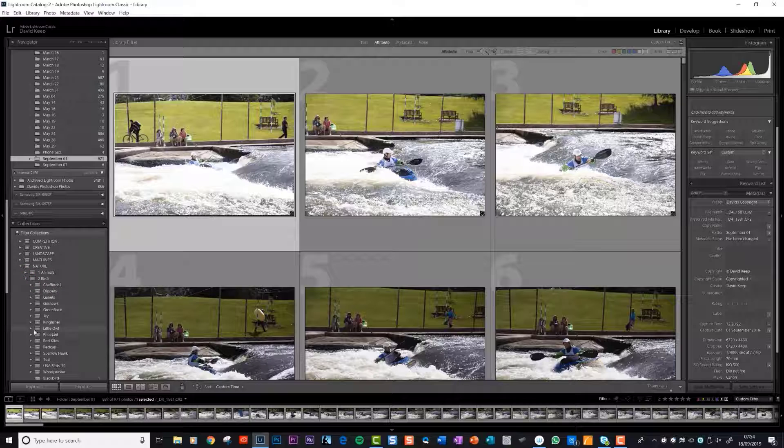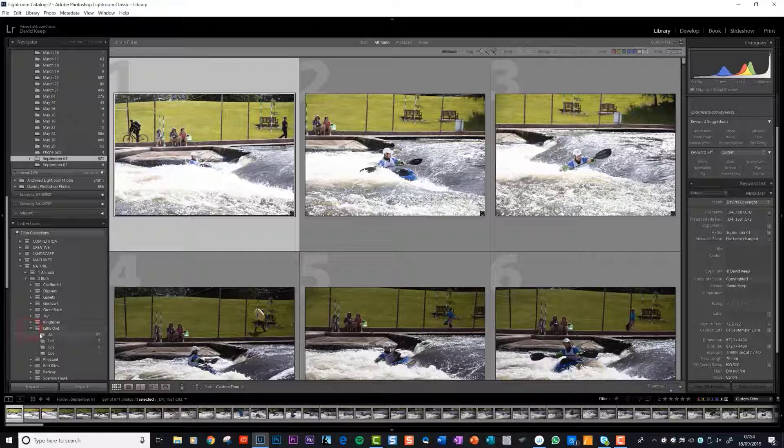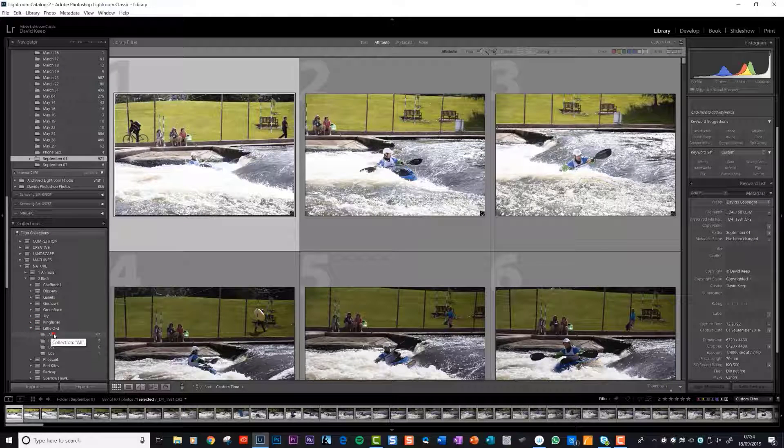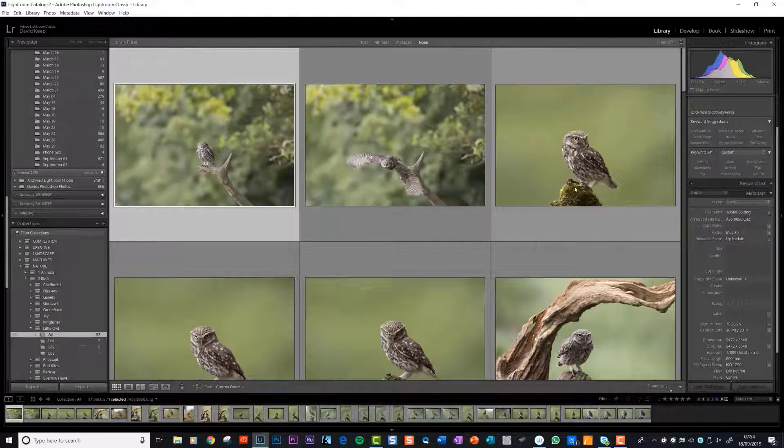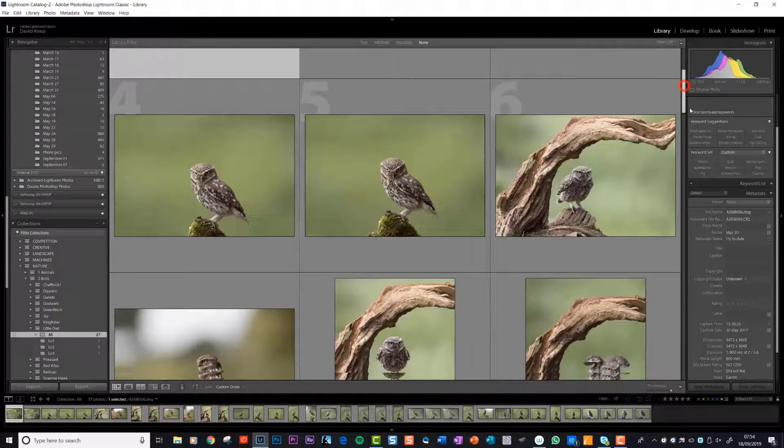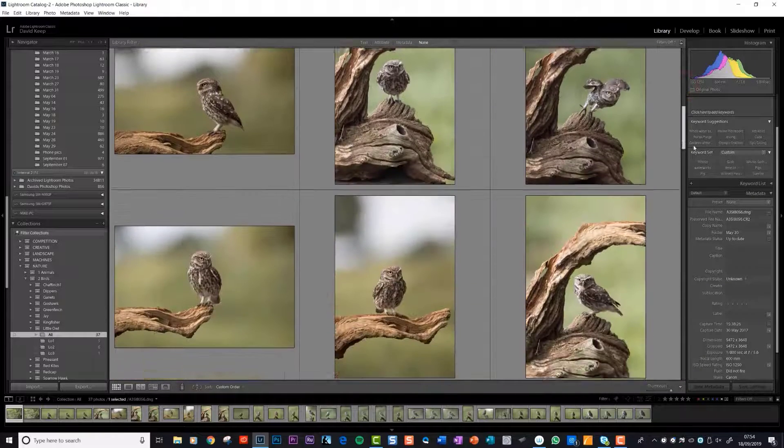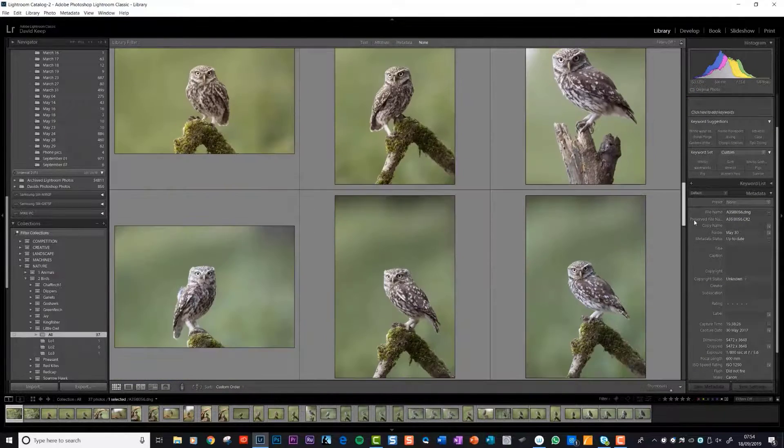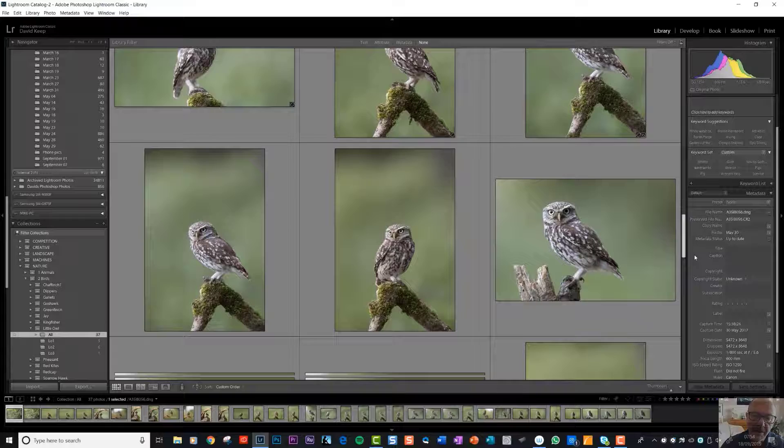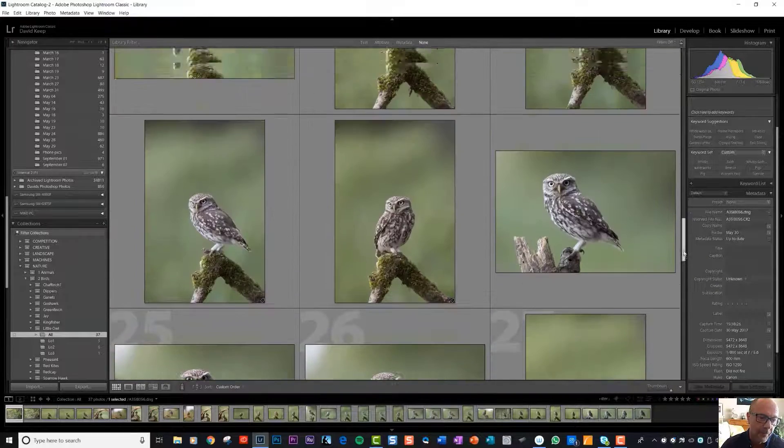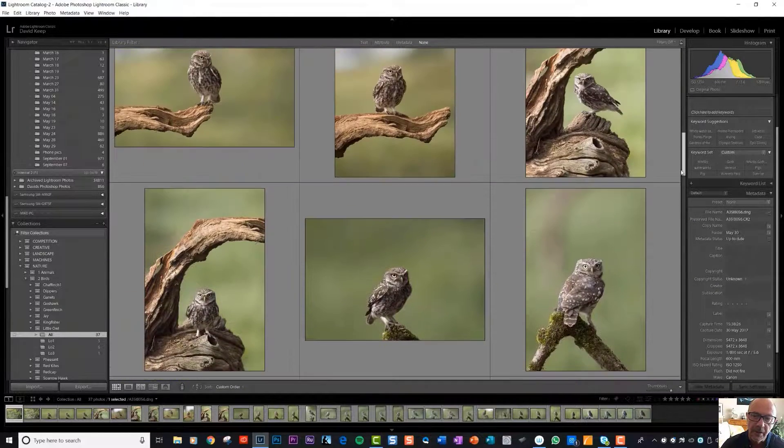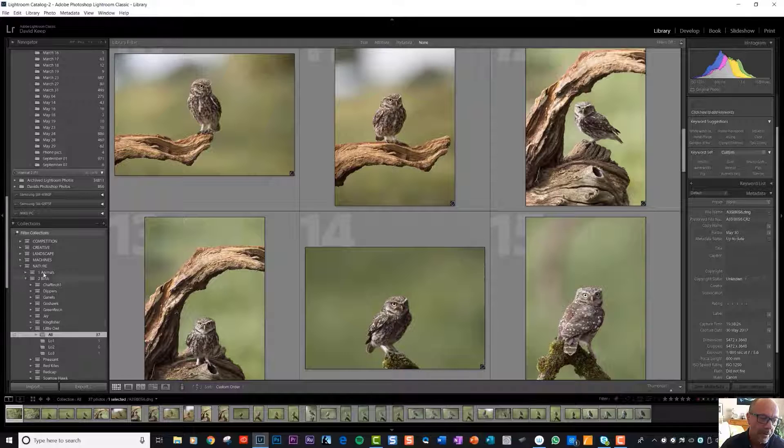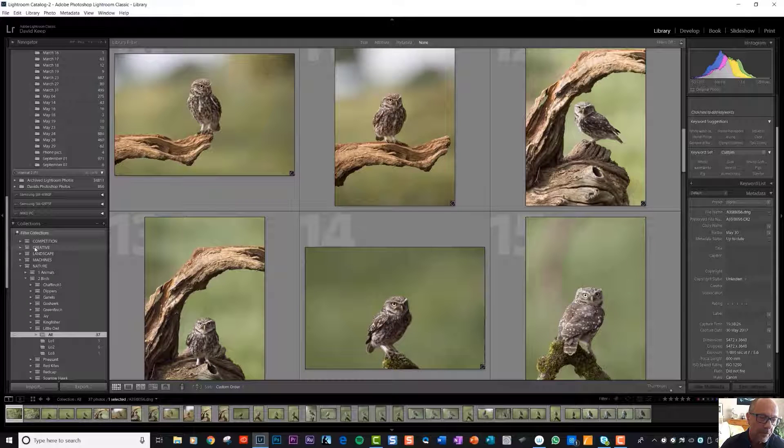If we open up the little owl, then here are the photos I took of a little owl up in a hide over towards Lincoln way I think. These are the master photos that I decided to keep from that particular shoot.